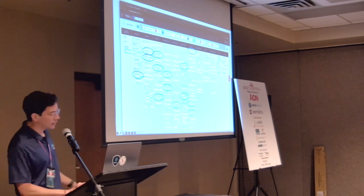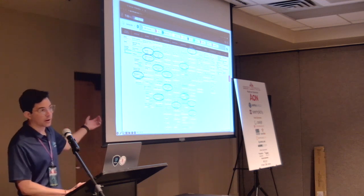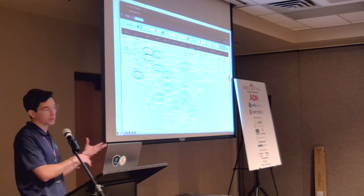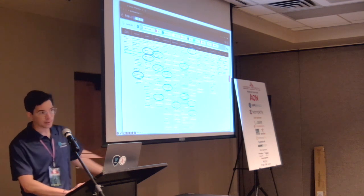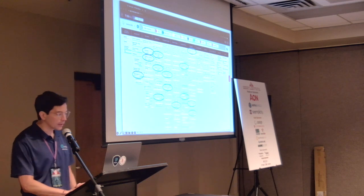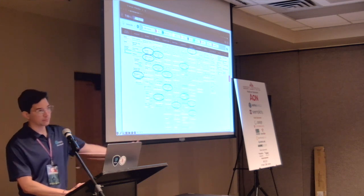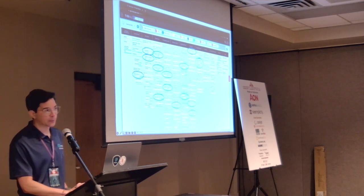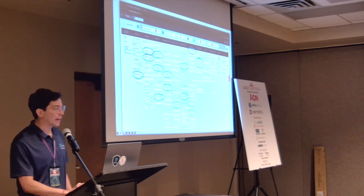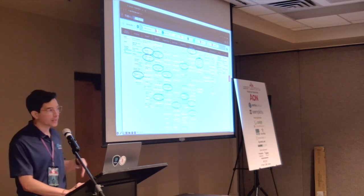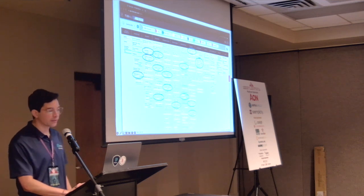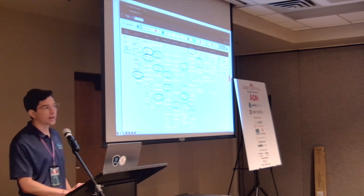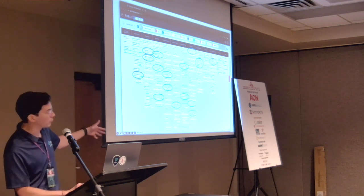For discovery, adversaries look at domain accounts — if you're in a Windows domain, they'll enumerate what accounts they can use to pivot from one box to another. They also do remote system discovery to find other systems in your environment, and system information discovery on the same box. For lateral movement, they commonly use RDP with valid accounts to pivot to different machines. They can also use SMB shares or Windows admin shares to move and drop files laterally.